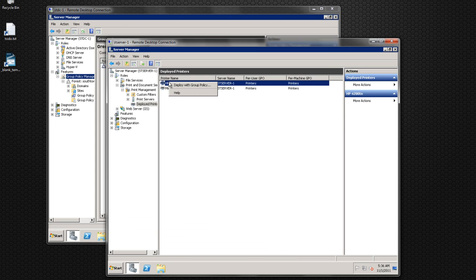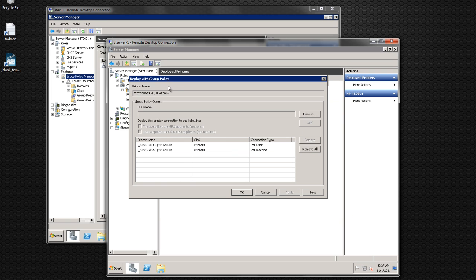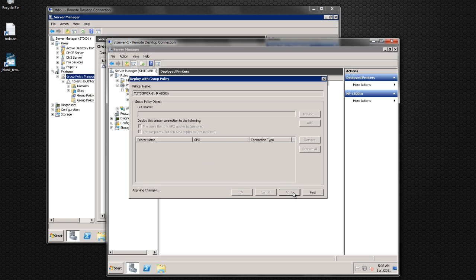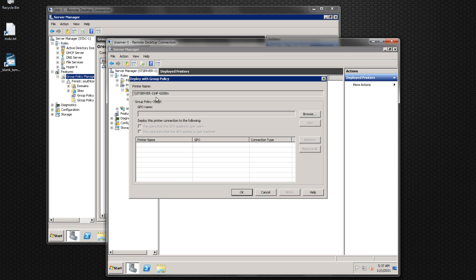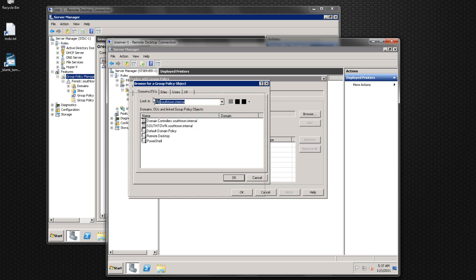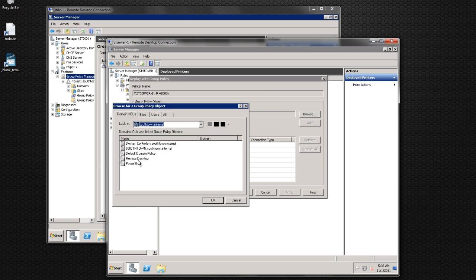Let's say we want to deploy this one. I'm going to go through the motions anyway. It's going to bring up the 'Deploy with Group Policy' window. You can see it's deployed per user and per machine. Let's remove them — this is what you would see when you first open it, with nothing being deployed for this printer. So you'd browse to the group policy you want to tie it to.